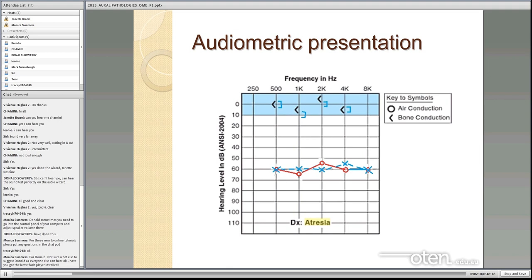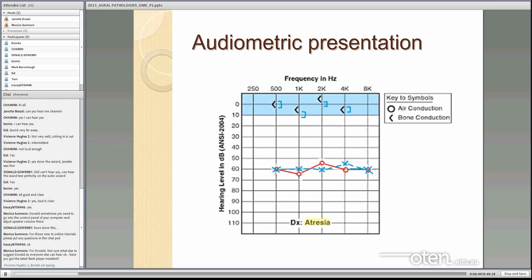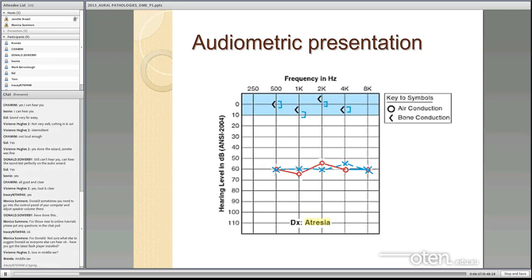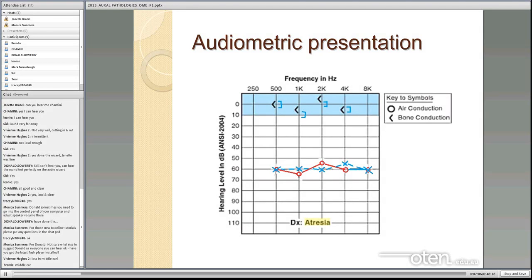The audiometric presentation — because it's an issue affecting the external ear canal and the passage of sound through it to the middle ear — you can have what we call a maximum conductive hearing loss, up to about 60 decibels, and it can be a fairly flat hearing loss. Conductive hearing loss occurs because of a problem in the middle ear or ear canal, so we've got good bone conduction thresholds but poor air conduction thresholds — a fairly significant conductive hearing loss.